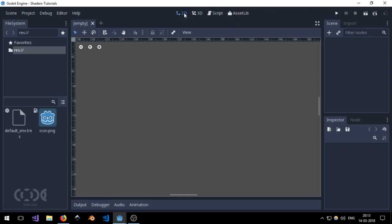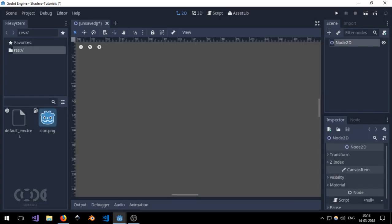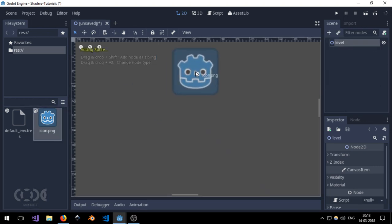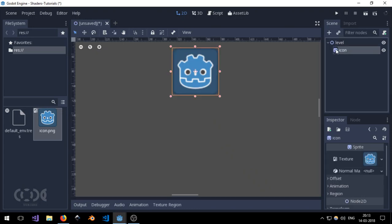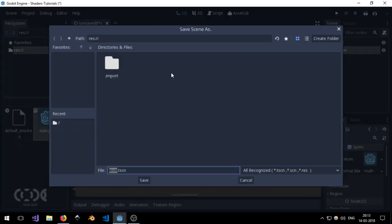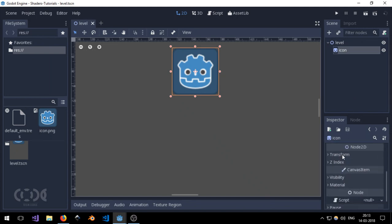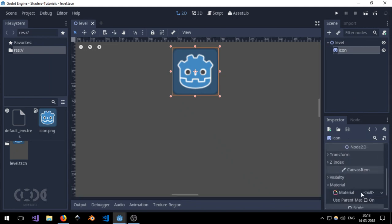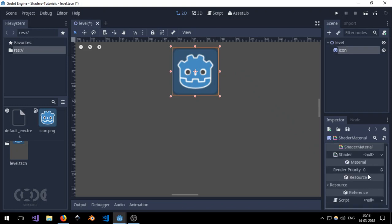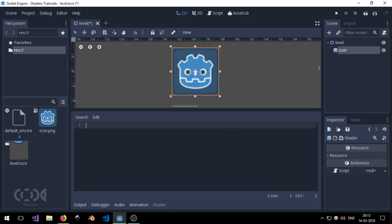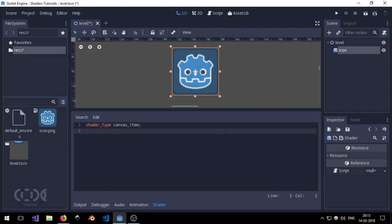I'm just quickly going to go to 2D mode, create a node 2D, name it level. Add the shader icon and just save the scene and go to the material of the sprite and set it to new shader material and add a new shader. And I'm going to give the shader the shader type of canvas item and render mode of unshaded.